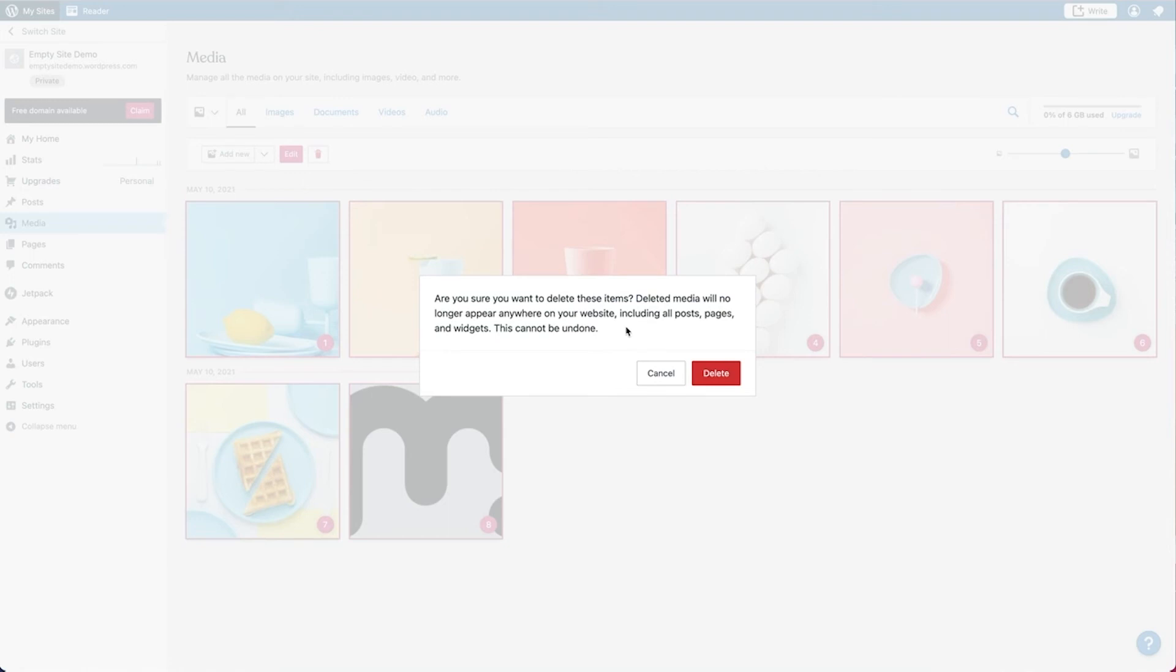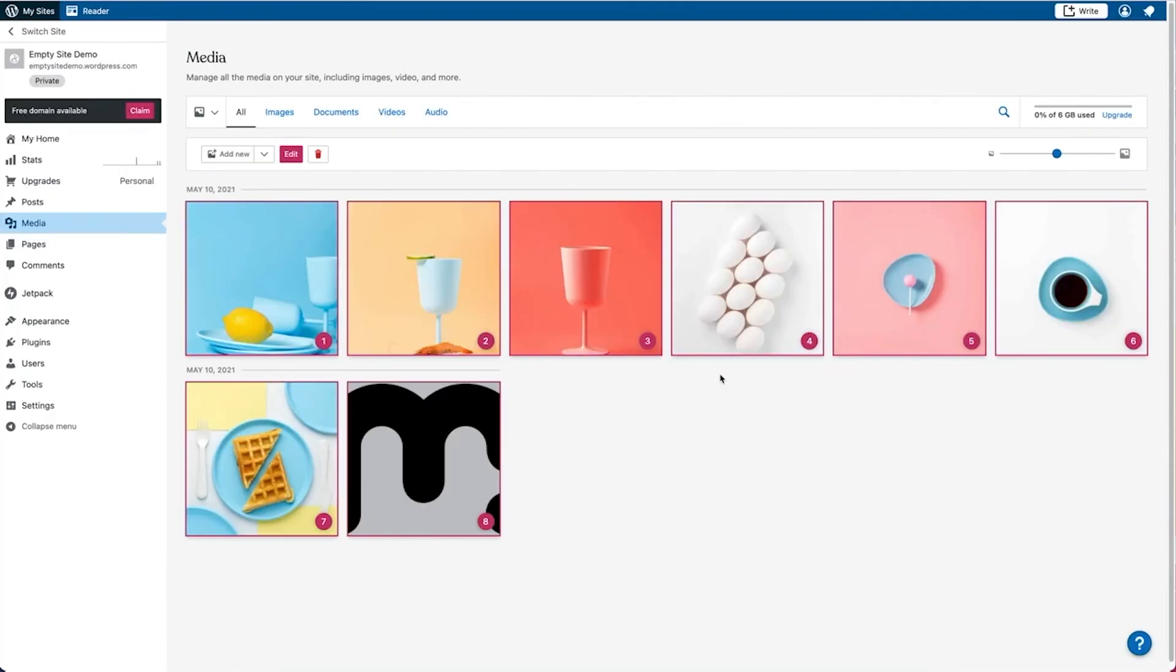But one thing you need to keep in mind is that unlike the other areas, if you delete the media, they will be gone from everywhere on your website, including all of your posts, pages, and widgets. This is not something that you can undo, so you'll want to be sure that you want to delete the media if you choose this option. If you are, you can go ahead and click delete.